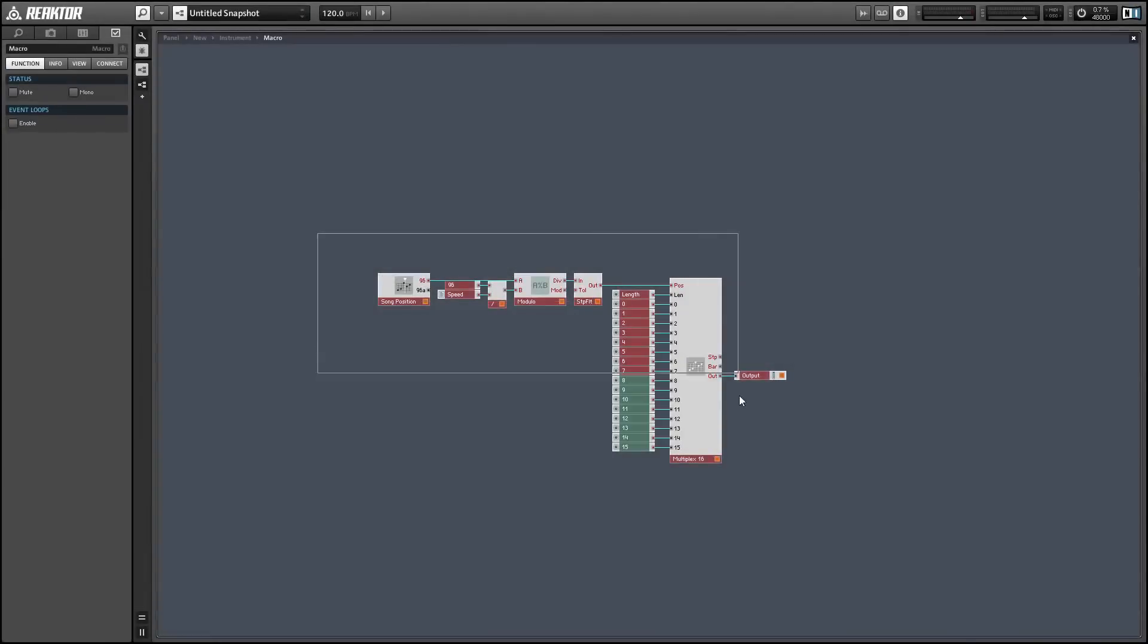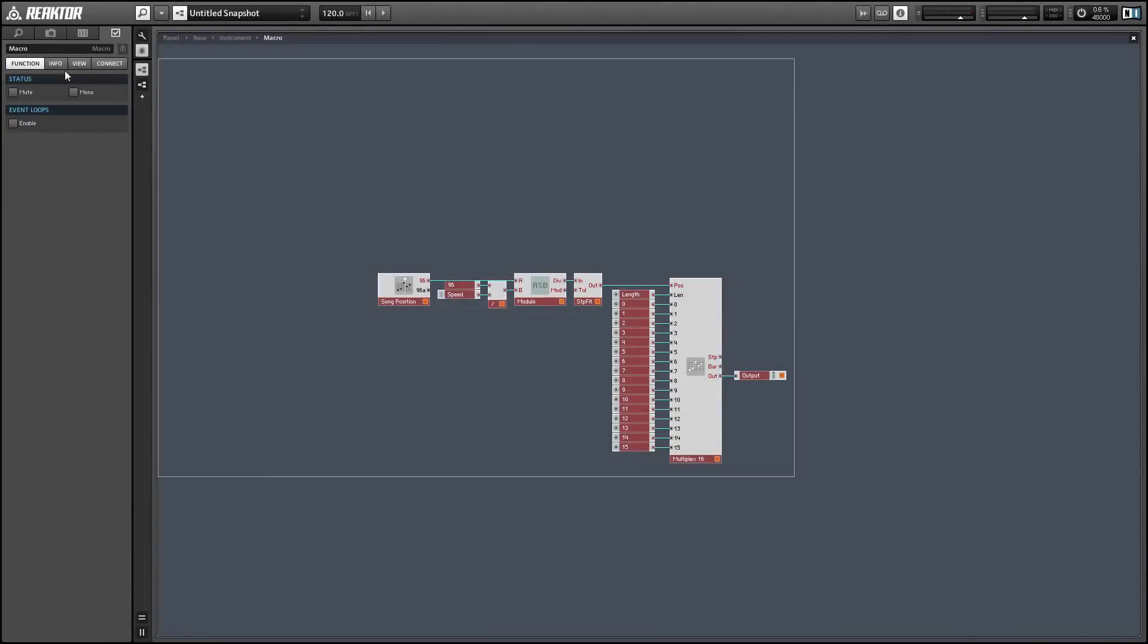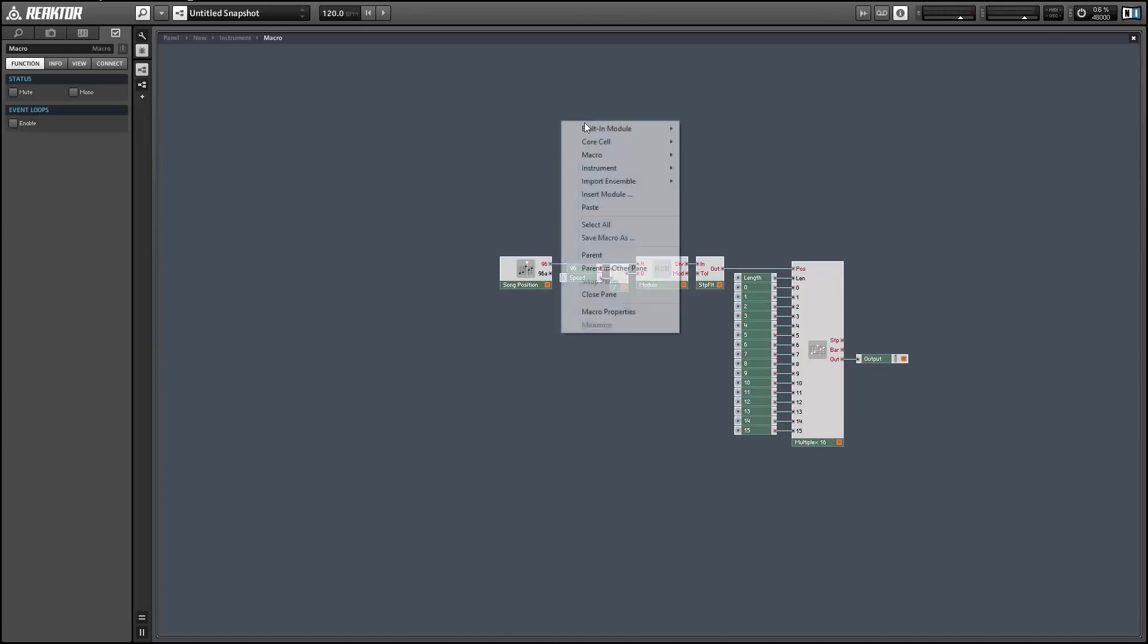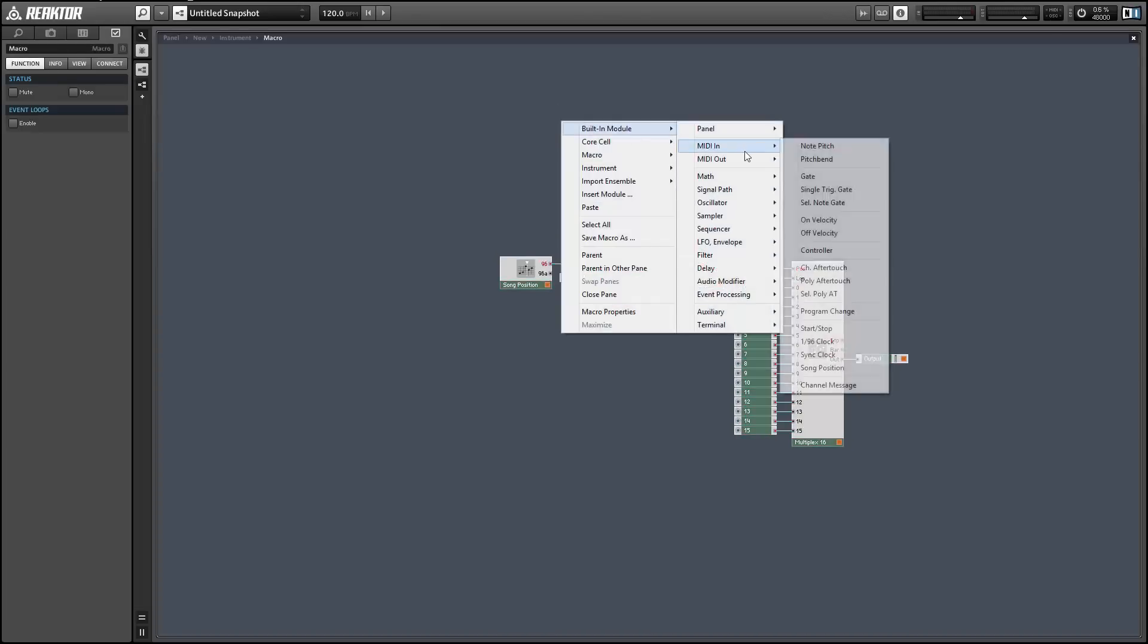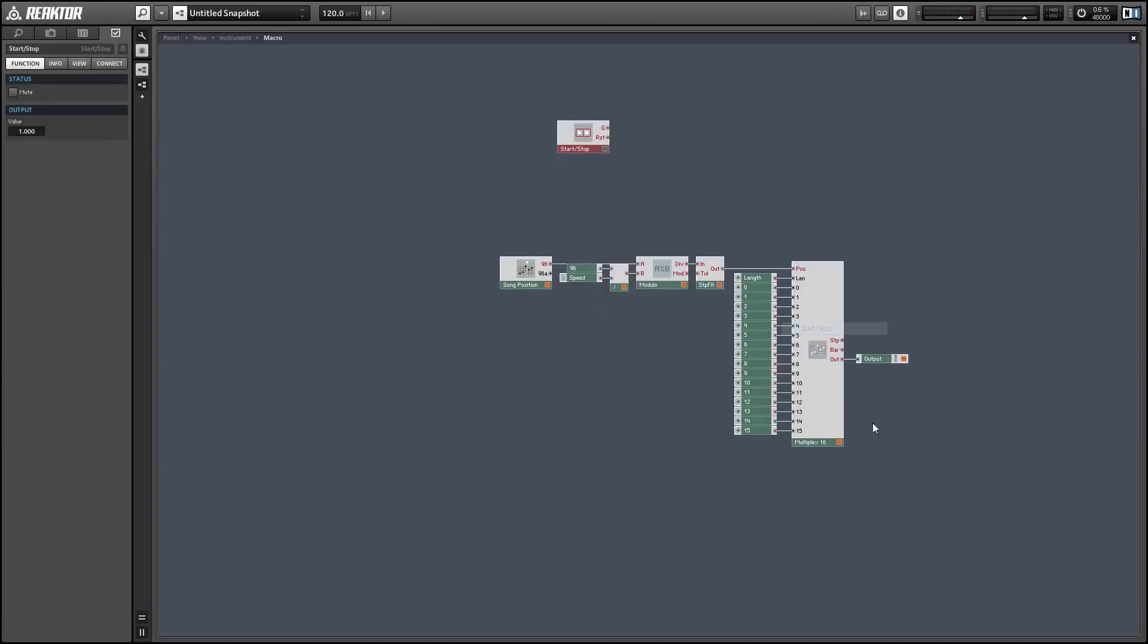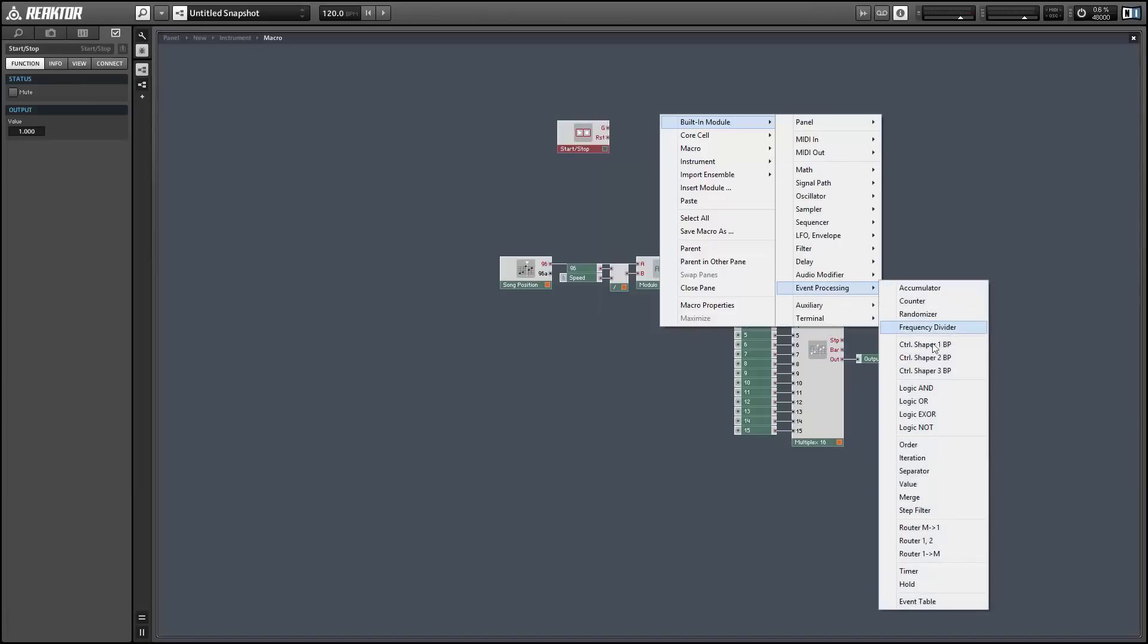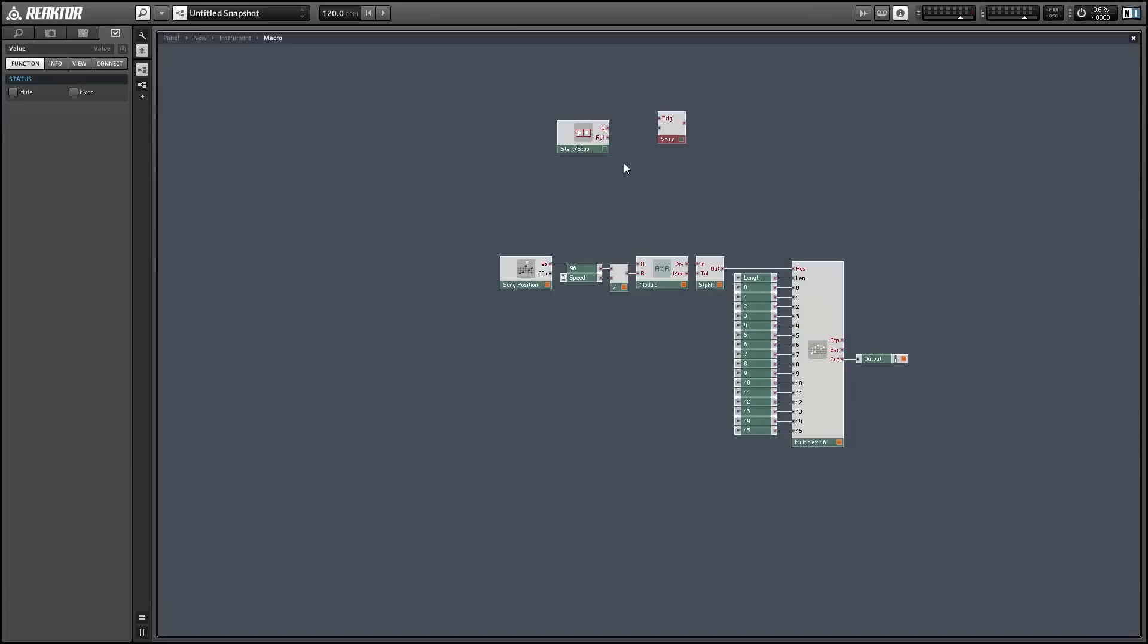I want to begin by fixing a small bug in our first sequencing video where occasionally on resetting the MIDI clock the first value of the sequencer didn't read out properly. This is easy enough to fix.